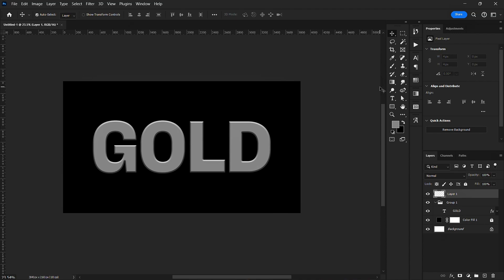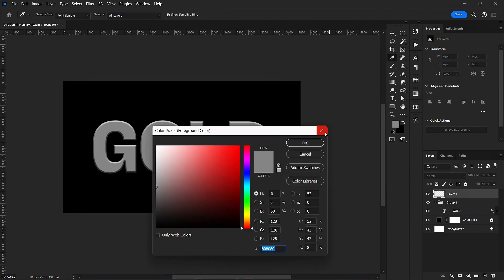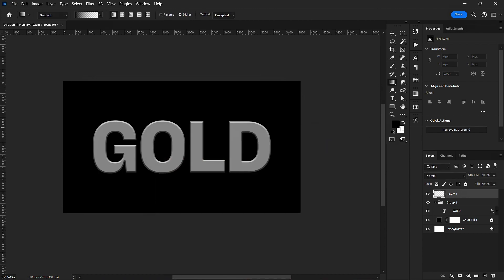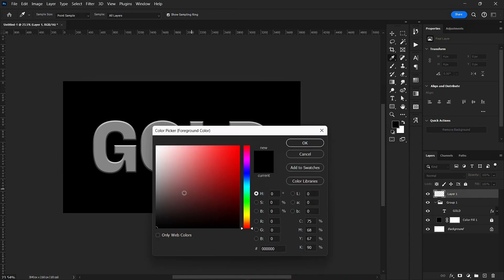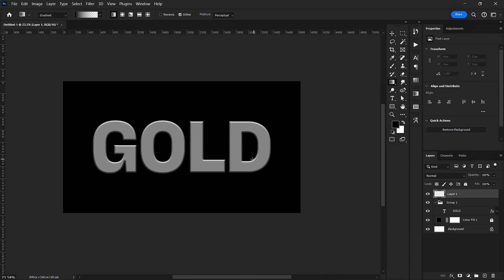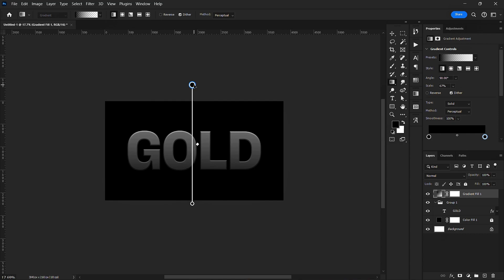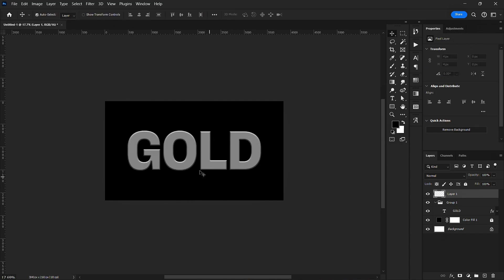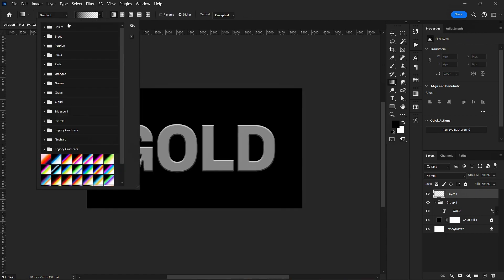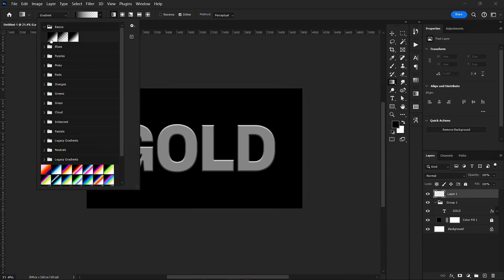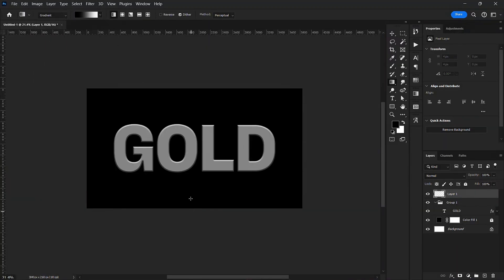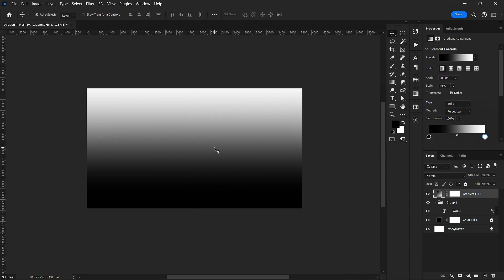I'll go over to my gradient tool — you can press G on your keyboard. Make sure your foreground and background colors are set to white and black; you can hit the shortcut D to do it or change it manually. I want the gradient to go from dark to bright. I'll change my gradient to the white-and-black style and drag it upward like this. Then I'm going to clip mask this.